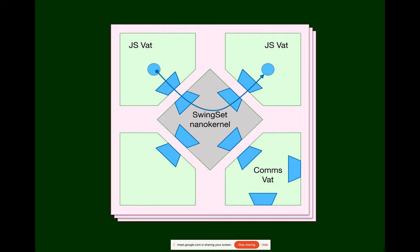So Agoric is, our plans are to actually use the XS virtual machine. The XS virtual machine is, of course, built primarily for embedded devices. But we're actually planning to use it on blockchain for running smart contracts.